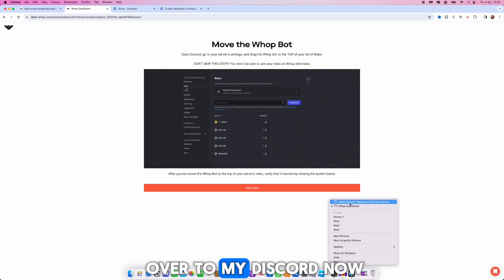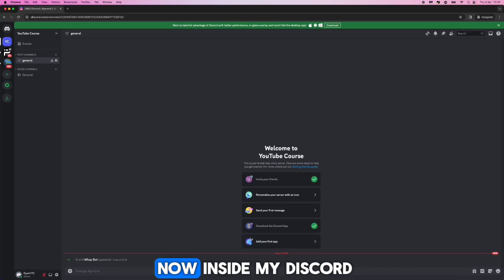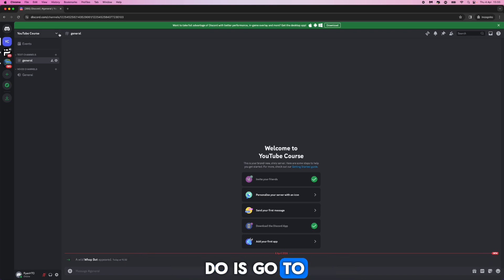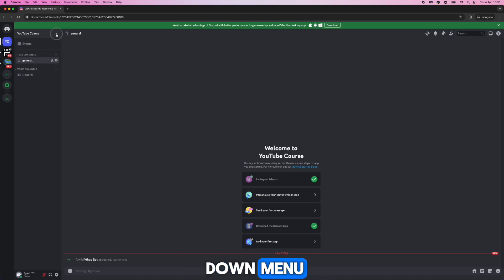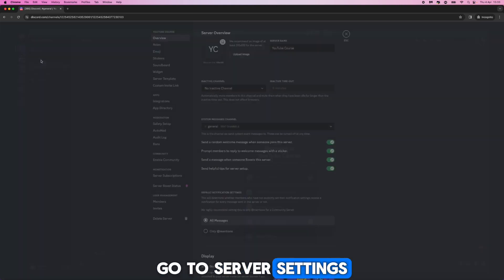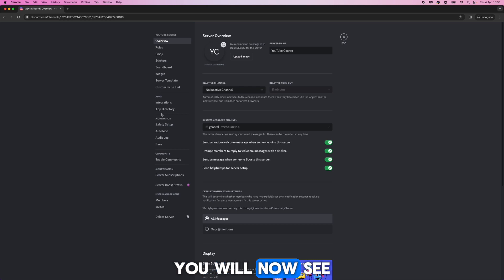If I head over to my Discord now, as you will notice the whop bot is now inside my Discord. To make this work correctly what we need to do is go to the top left hand corner, click on the drop down menu, go to server settings, and then on the left hand side bar here you will now see an option for roles.